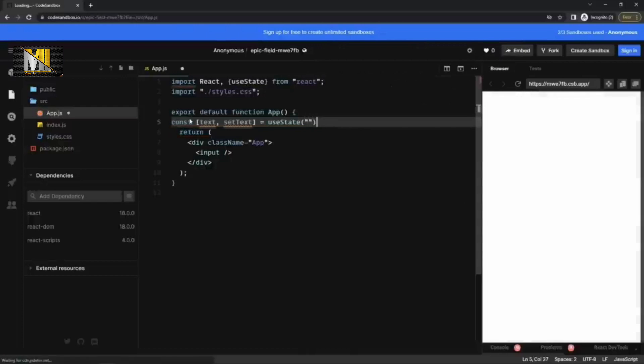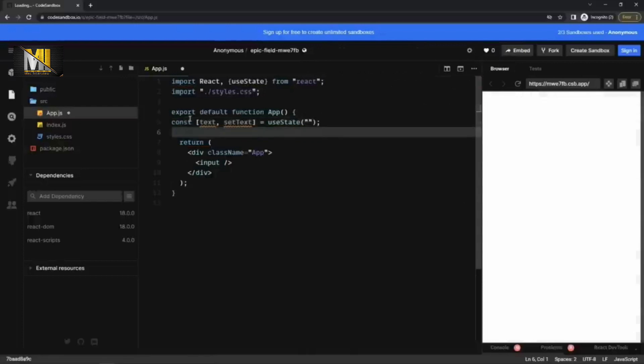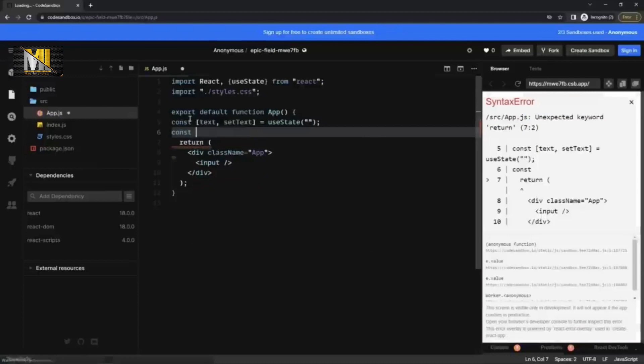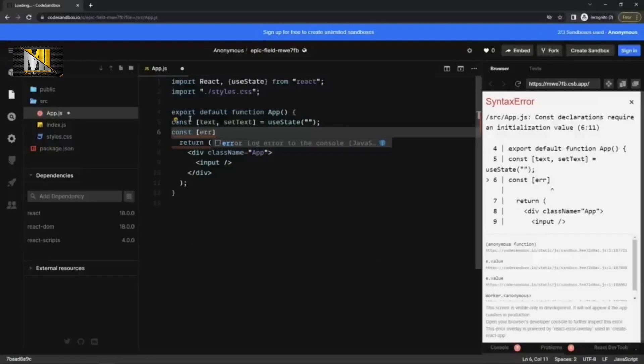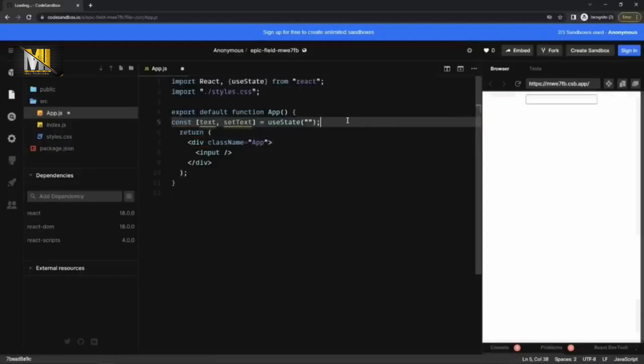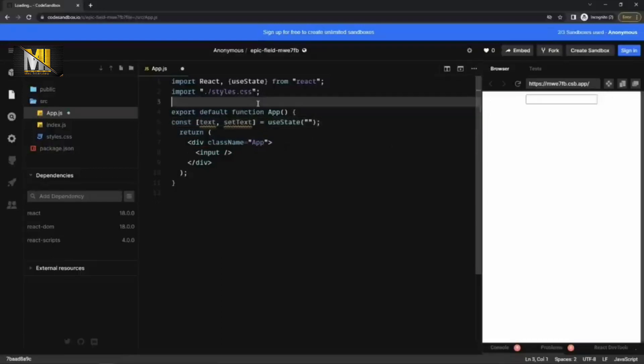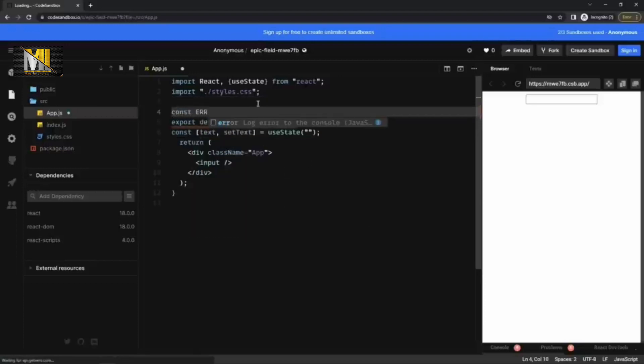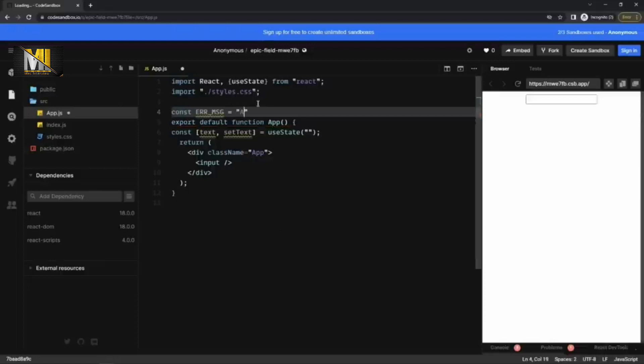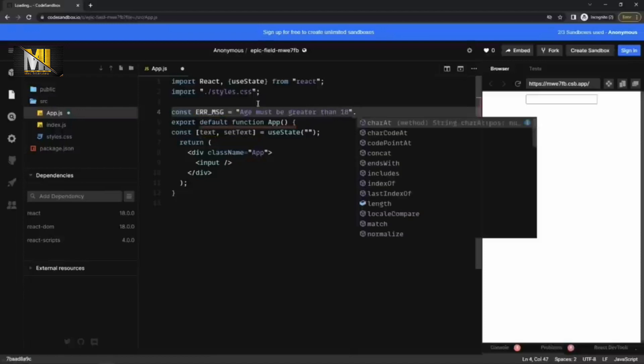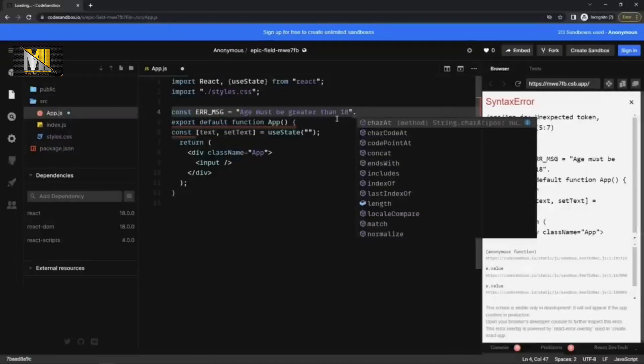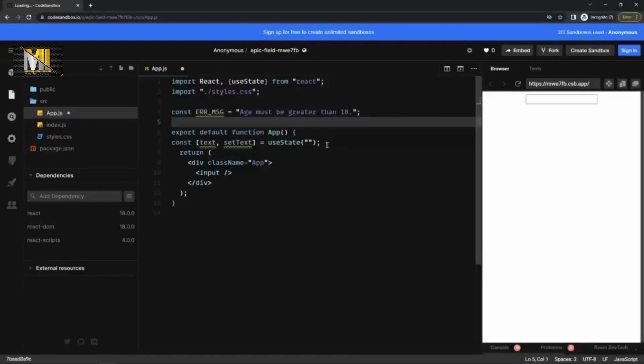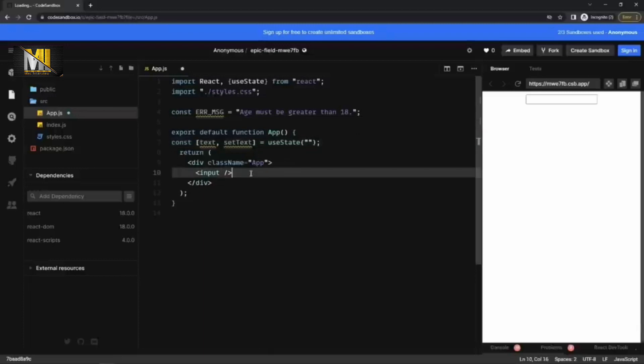Initial value would be empty string. And I also want to store the error message. So the error would be always same. So don't need to store it in a state. I can just hard code that. Maybe outside of the function somewhere here. The error message is must be greater than 18. Full stop should go inside actually. Yes, of course, semicolon is required.